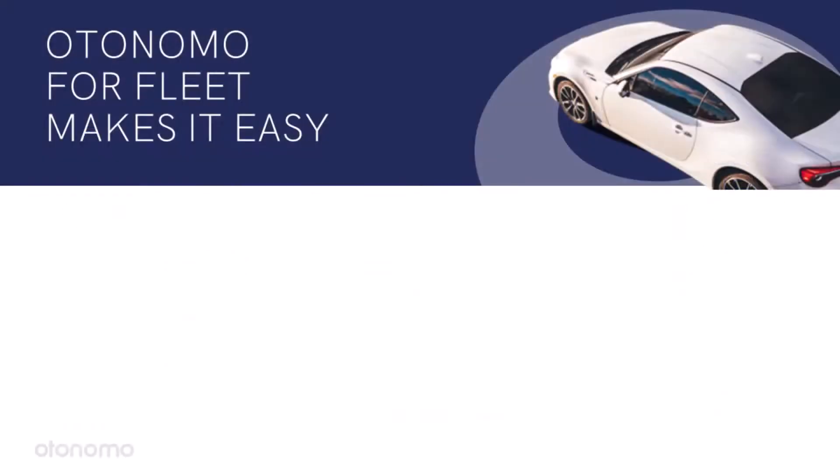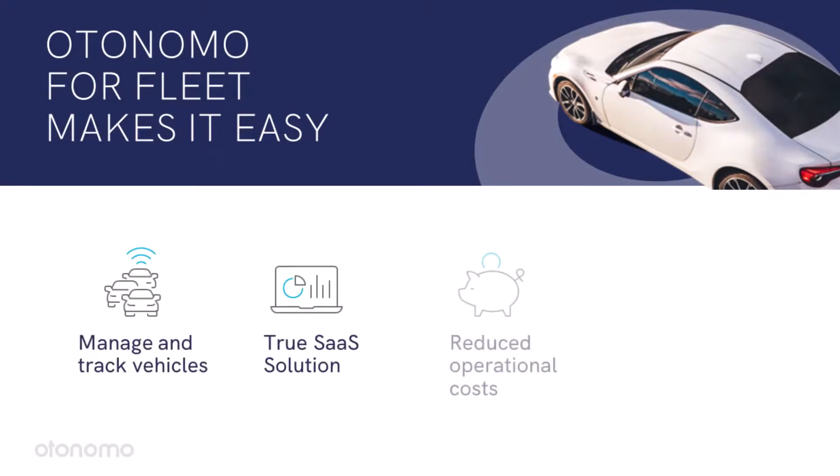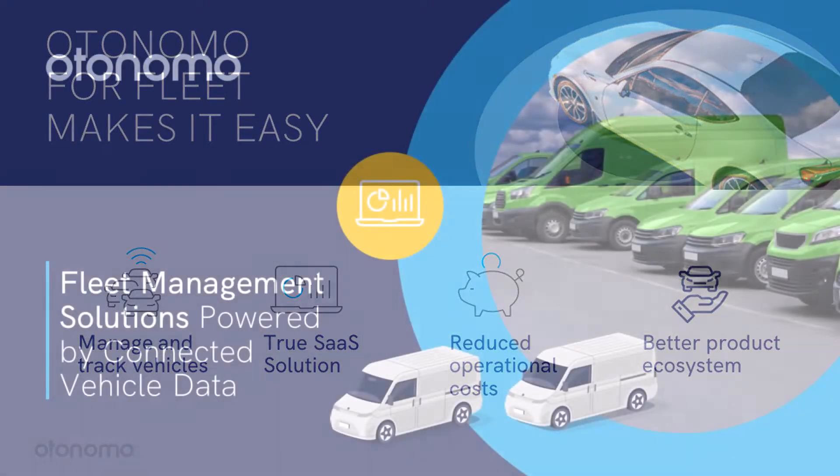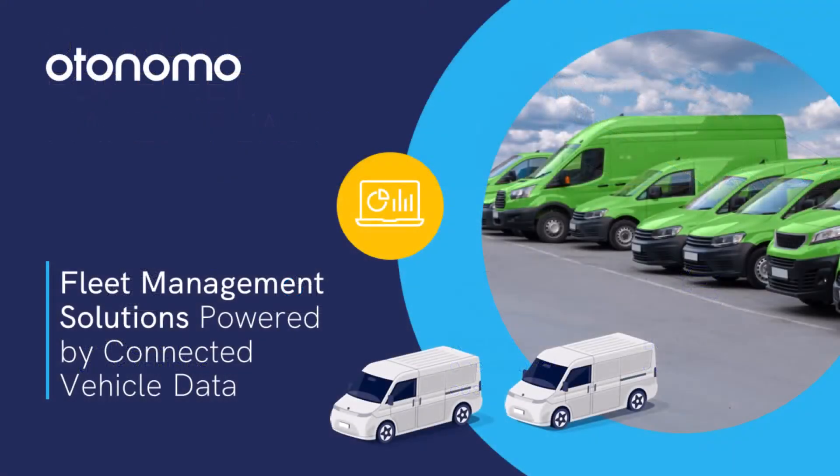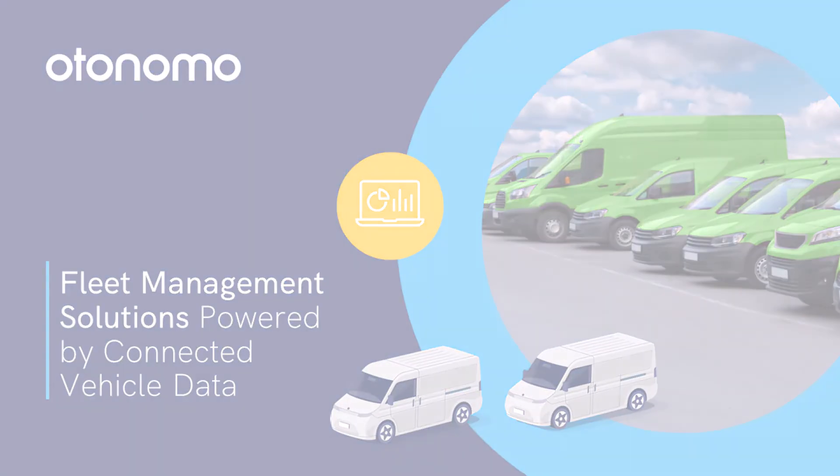Wrapping things up, as a cloud-native solution provider, Otonomo makes it easy for fleet owners to manage and track vehicles through a true SaaS-based fleet solution without the operational costs to maintain hardware and downtime from malfunctioning telematics devices. Otonomo allows our customers to make their products better, enhance them, and provides near-real-time OEM data to fuel their ecosystems.